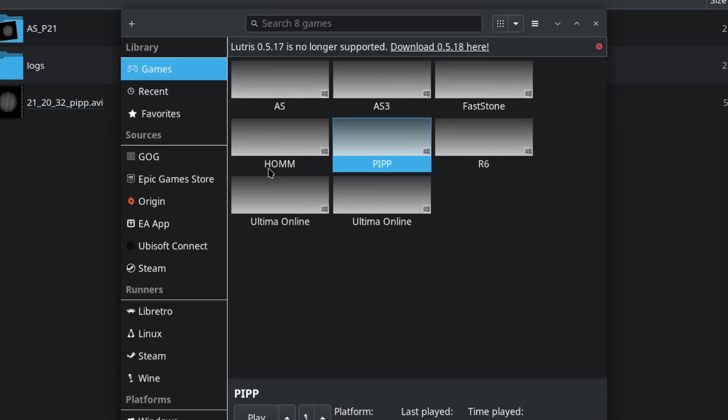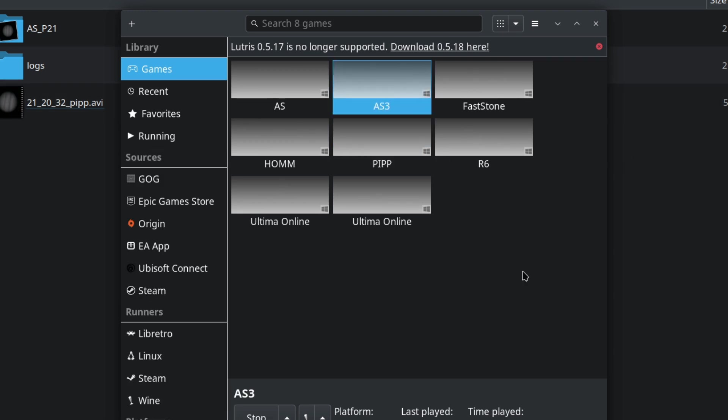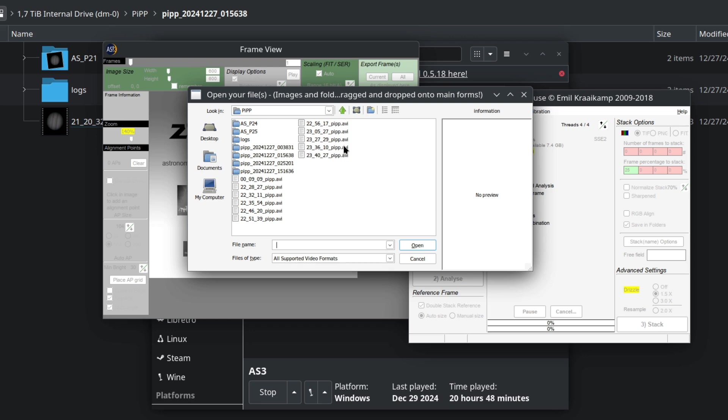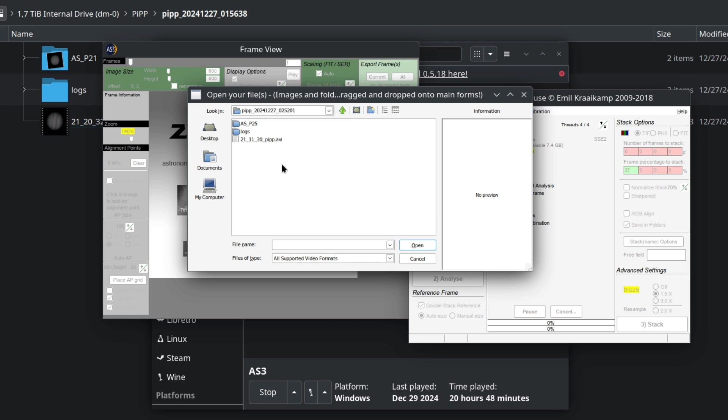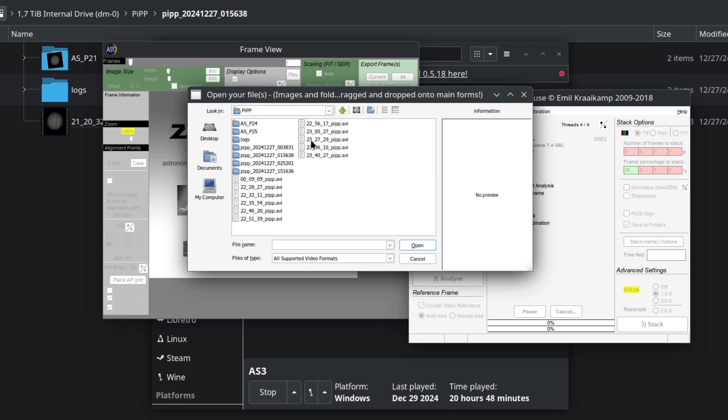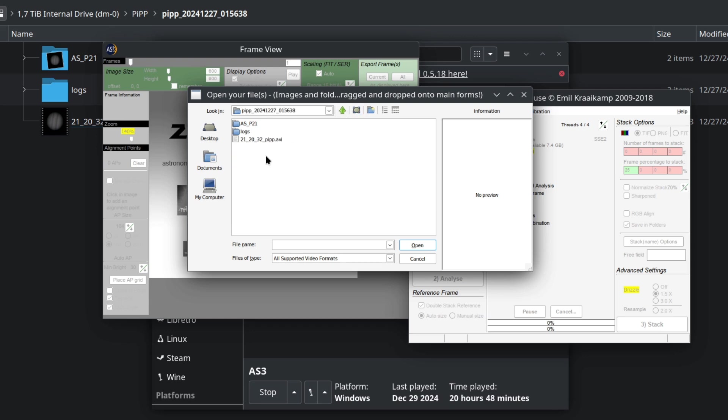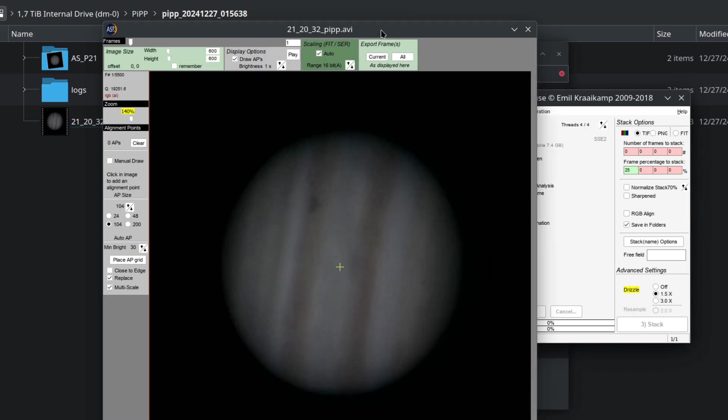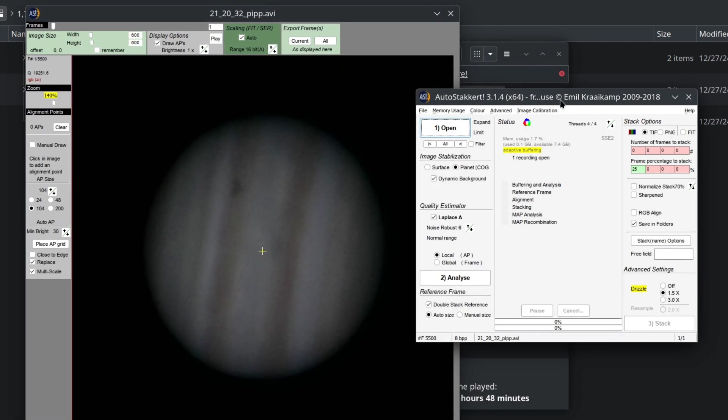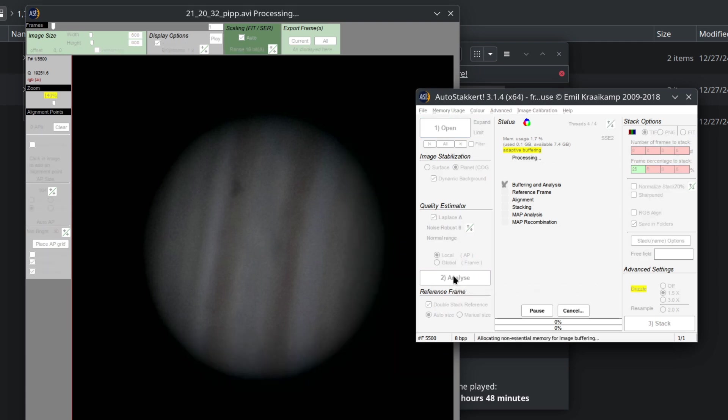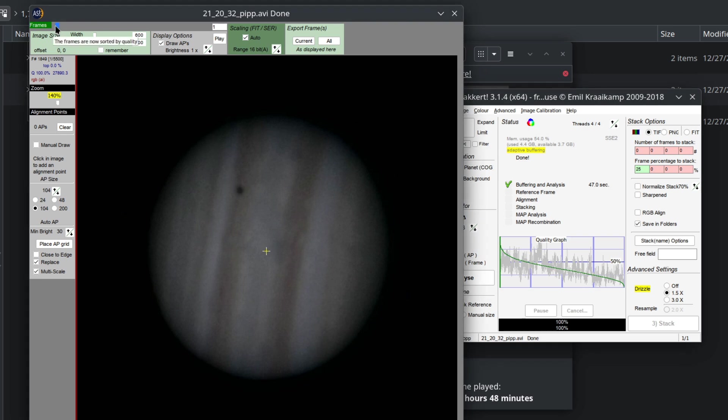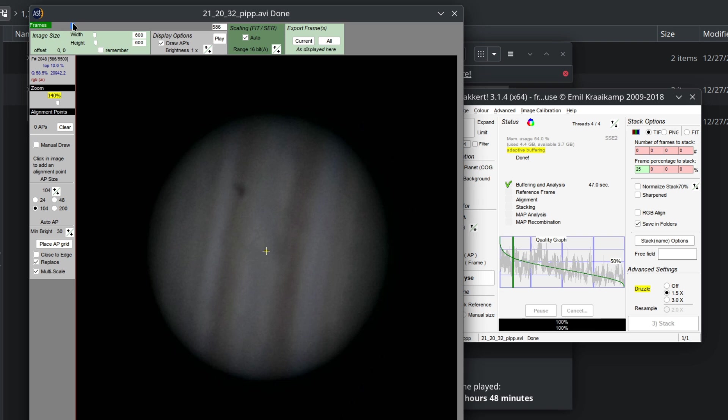For this we are going to use AutoStakkert 3. Here we are going to load the video that we just processed. Now we are going to click Analyze. It's going to take quite a lot of time, unfortunately.